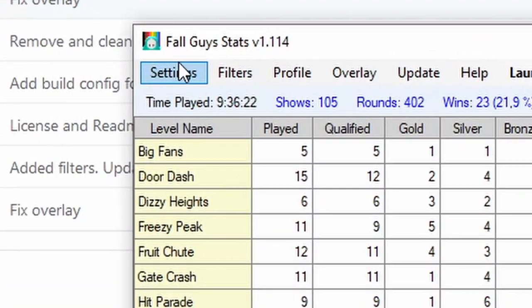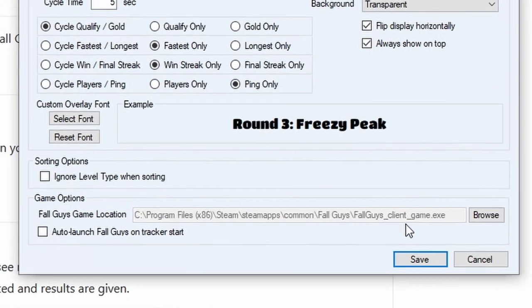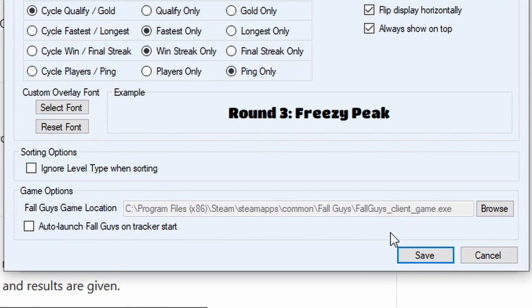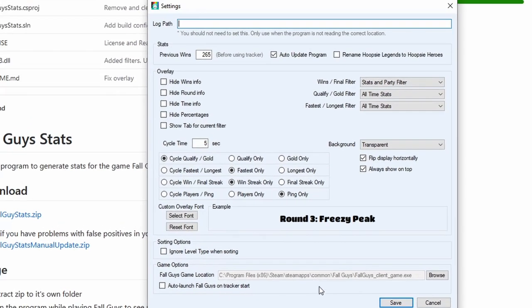Now you go into settings and make sure that the file down here, the file path, is for your Fall Guys client game. If you haven't changed the Steam location where you install Fall Guys, this shouldn't be a problem. It should already be here.